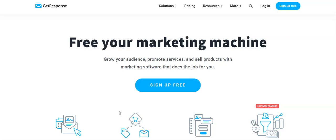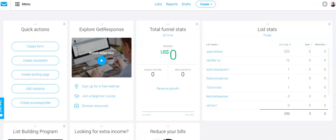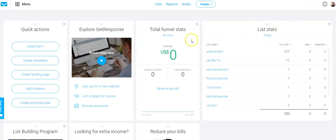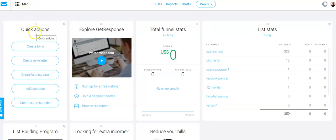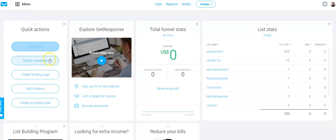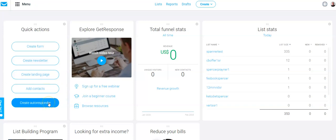So I'm just going to quickly hover over to my back office and as you can see here it is. There's the back office. There's a picture of me. Don't I look so young. Anyway, on the left hand side you've got the menu. You've got quick actions where you can create a form, a newsletter, a landing page. You can add contacts and create the autoresponder.